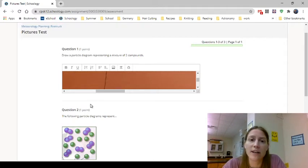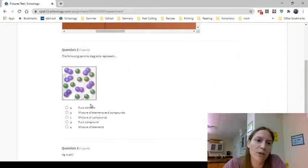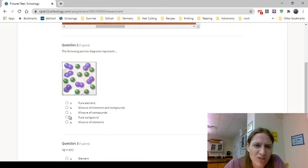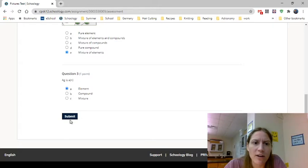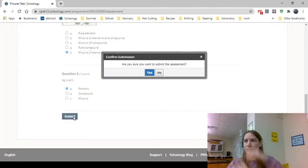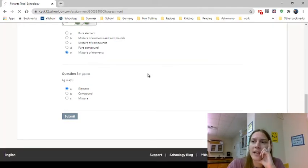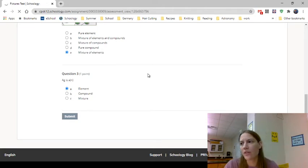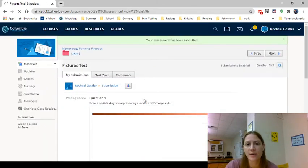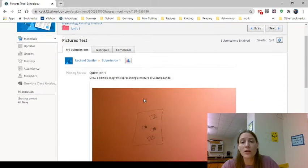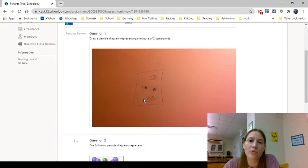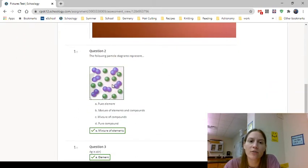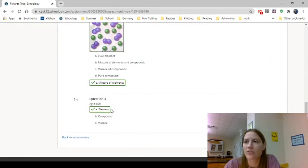We just got to answer a couple more questions here. This diagram, that's a mixture of elements and compounds, mixture of elements, and G is an element. I'm going to hit submit. Depending on how your teacher has it set, sometimes you'll see your submissions and sometimes you won't. My teacher has it set up so that I can see my submissions.